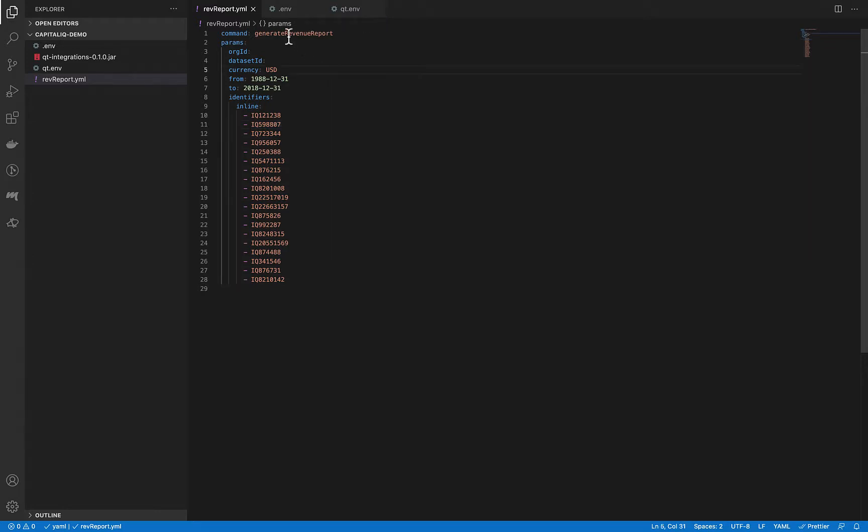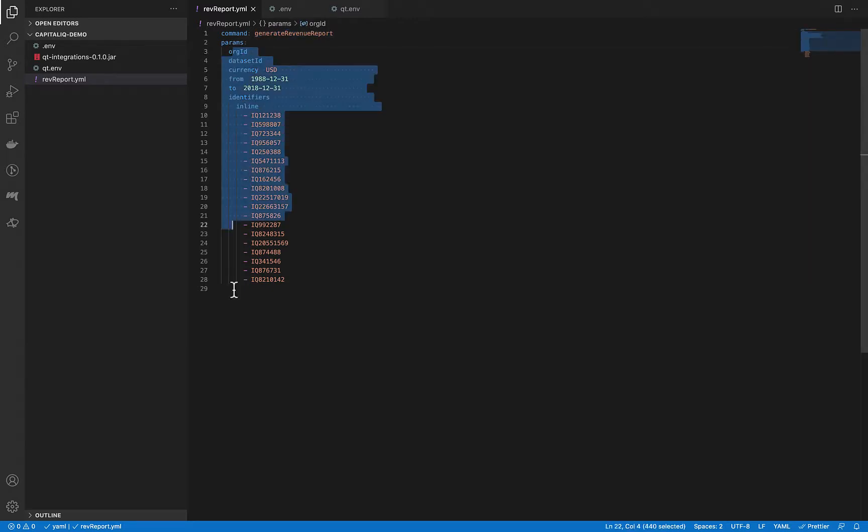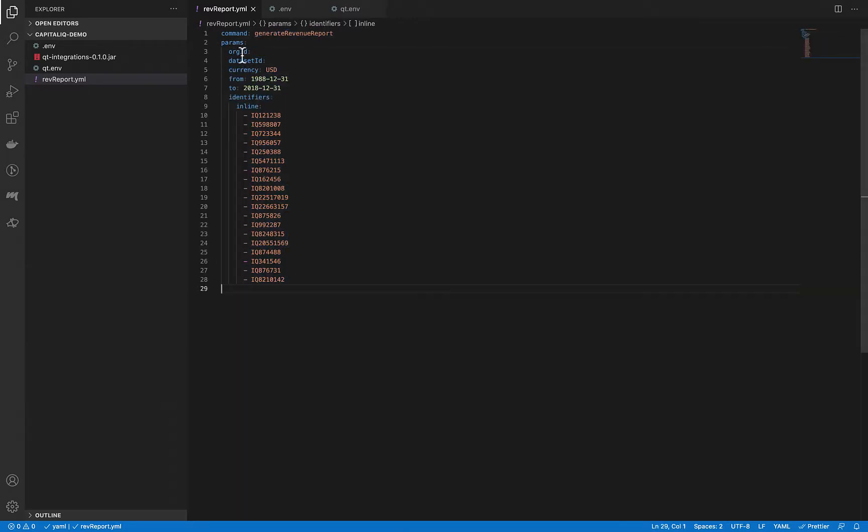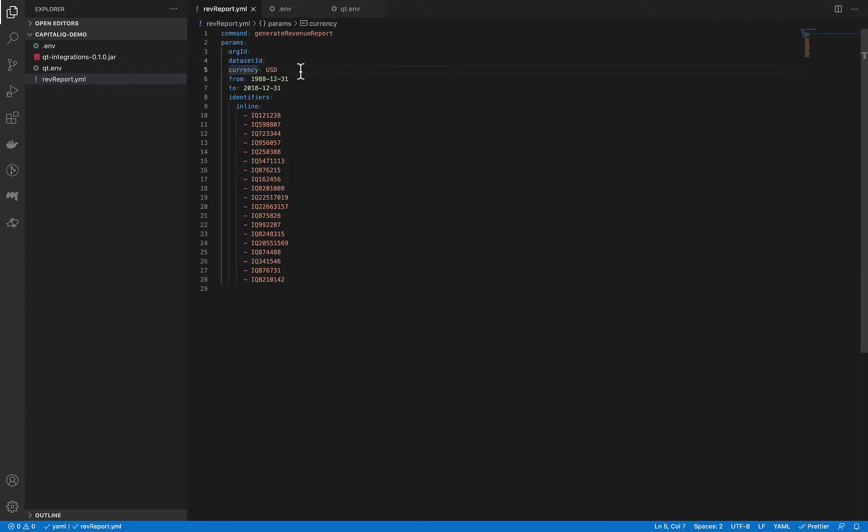The org ID and dataset ID will be extracted from the URL within QuantumPlate. We are specifying currency as USD.